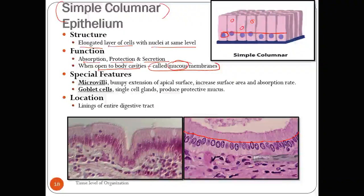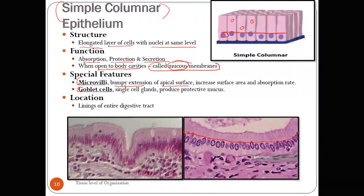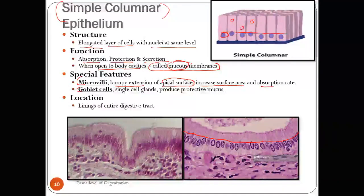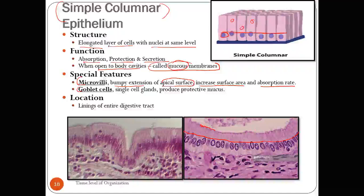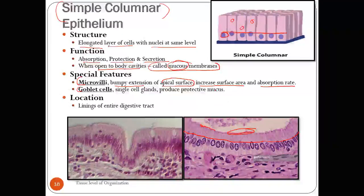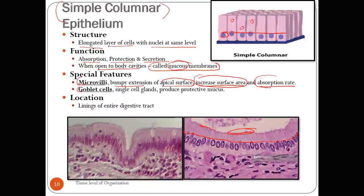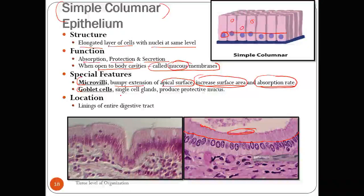When simple columnar epithelium opens to a body cavity, it is called a mucous membrane. Two special features are associated with simple columnar epithelium: first is microvilli — bumpy extensions of the apical surface (the surface facing the exterior). Microvilli increase surface area and the rate of absorption. You can see small projections in the histological image — those are the microvilli.